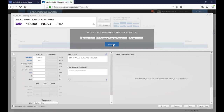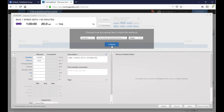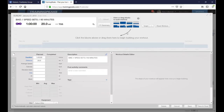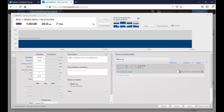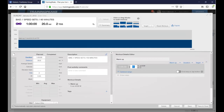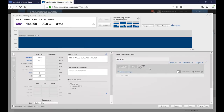I'll show you later in Zwift how you can adjust FTP if you're having a tough week and can't hit your peaks. Now for the workout blocks: I do a little warm-up to get the legs spinning. I drop in a warm-up block — five minutes at 45% of FTP. My FTP is around 280, so that's about 90 watts, just to get the legs moving.